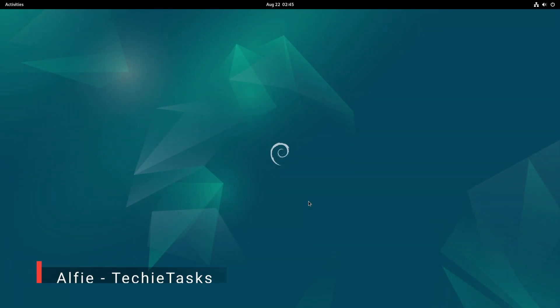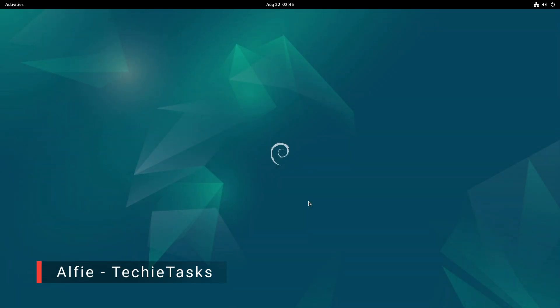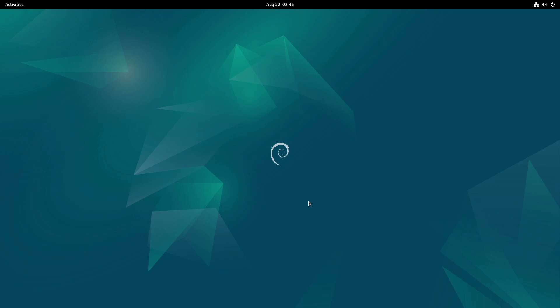Welcome or welcome back, Cyber Explorers, it's Alfie, and in this video we'll explore together with this step-by-step guide how to delete a swap file in Linux systems, so without further ado,